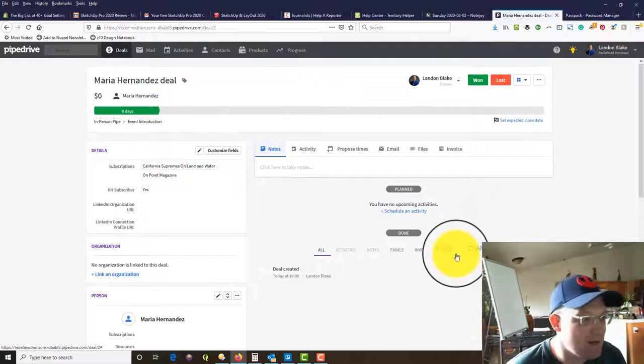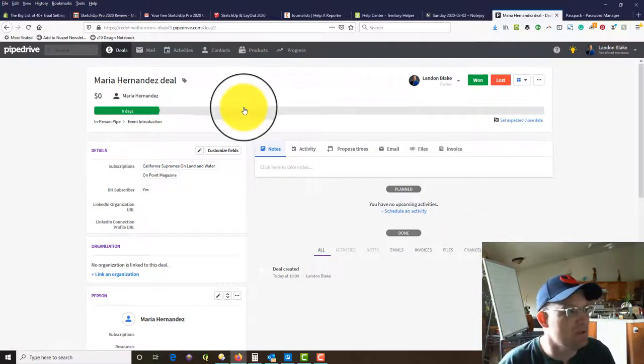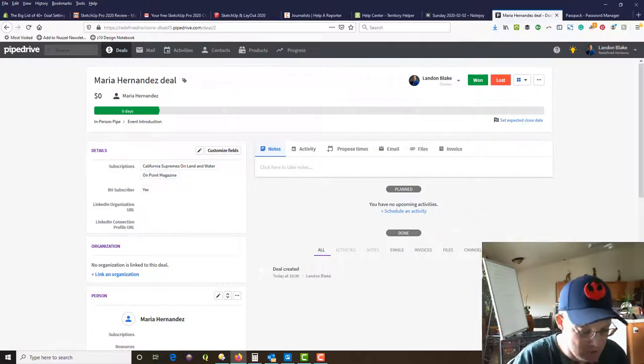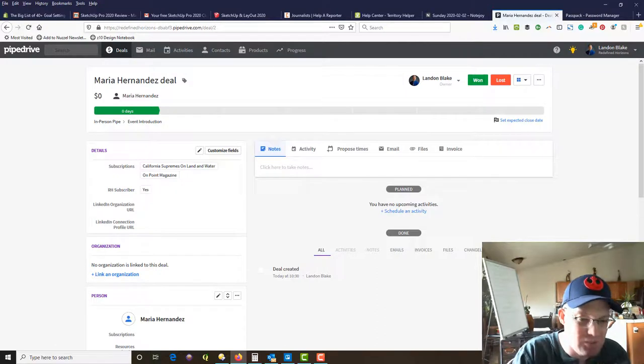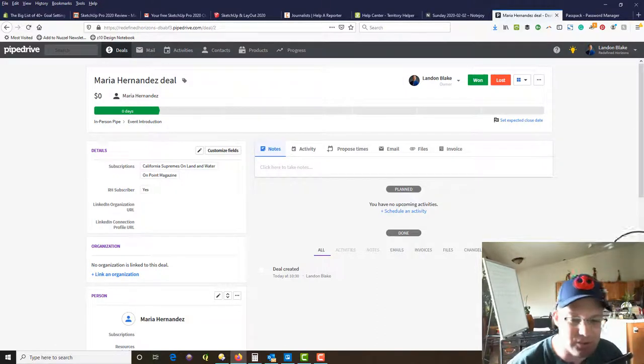Alright guys, that went a little longer than I wanted, but just wanted to show you some stuff on Pipedrive. Appreciate you guys watching and we'll probably do some more videos on Pipedrive. Thanks!